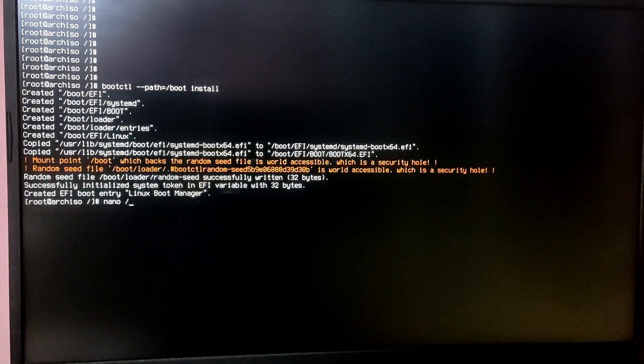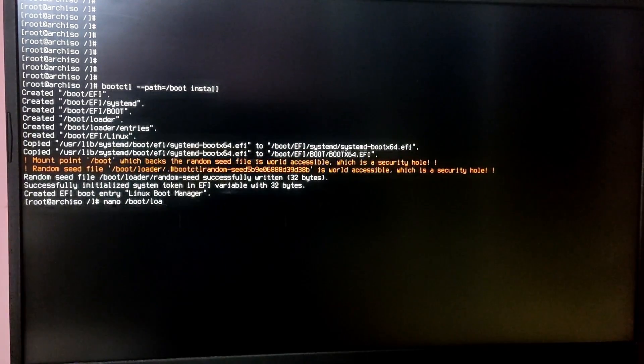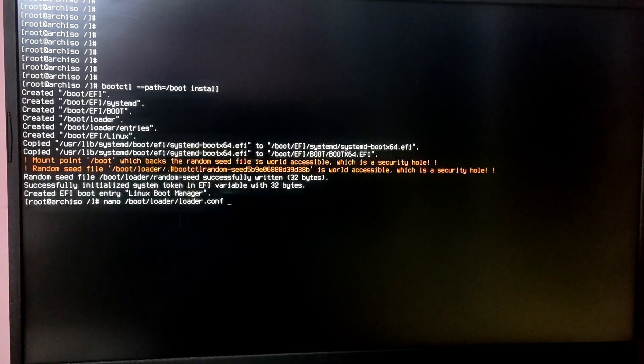Now type 'nano /boot/loader/loader.conf'. At the bottom of the file type 'default arch.conf', then press Ctrl+O to save and Ctrl+X to exit.